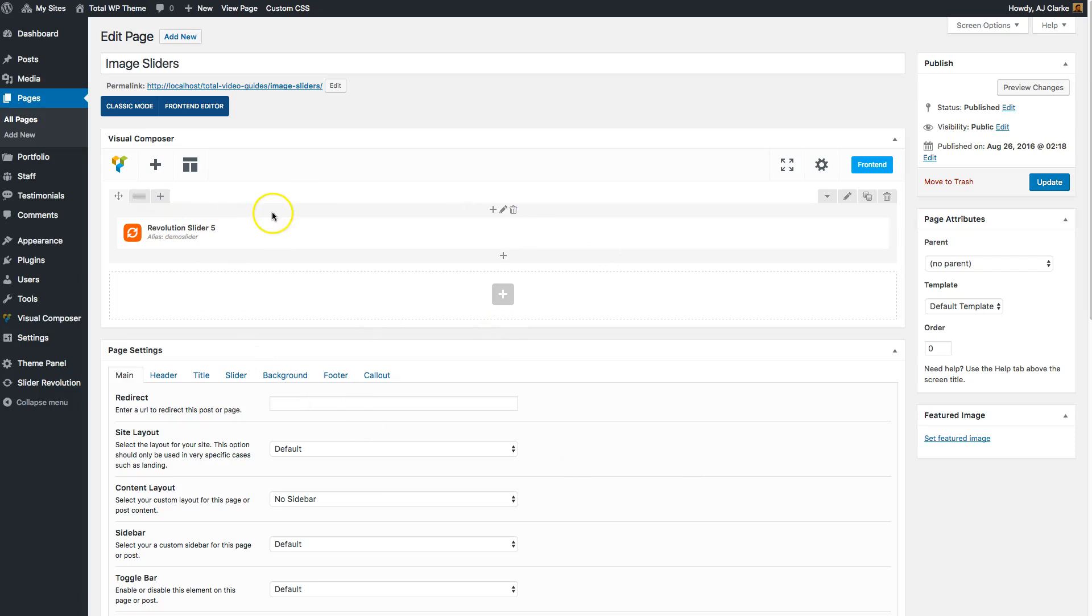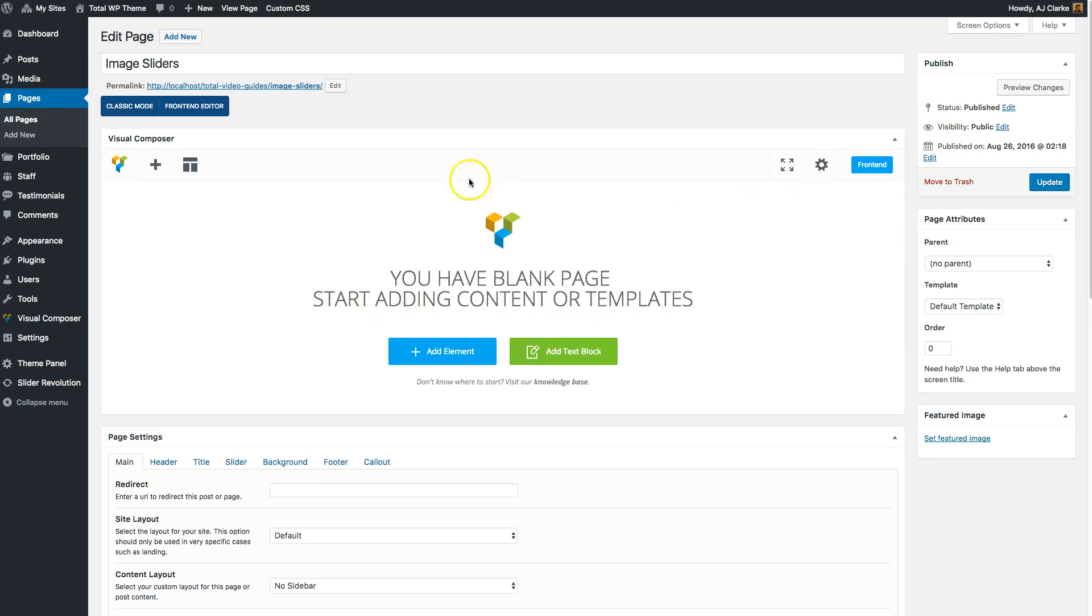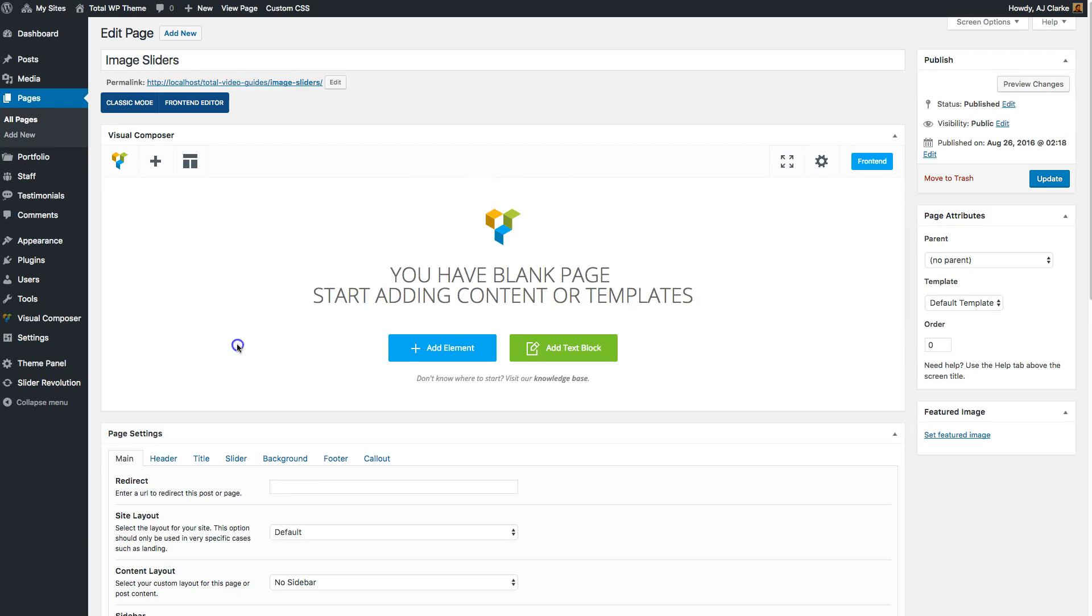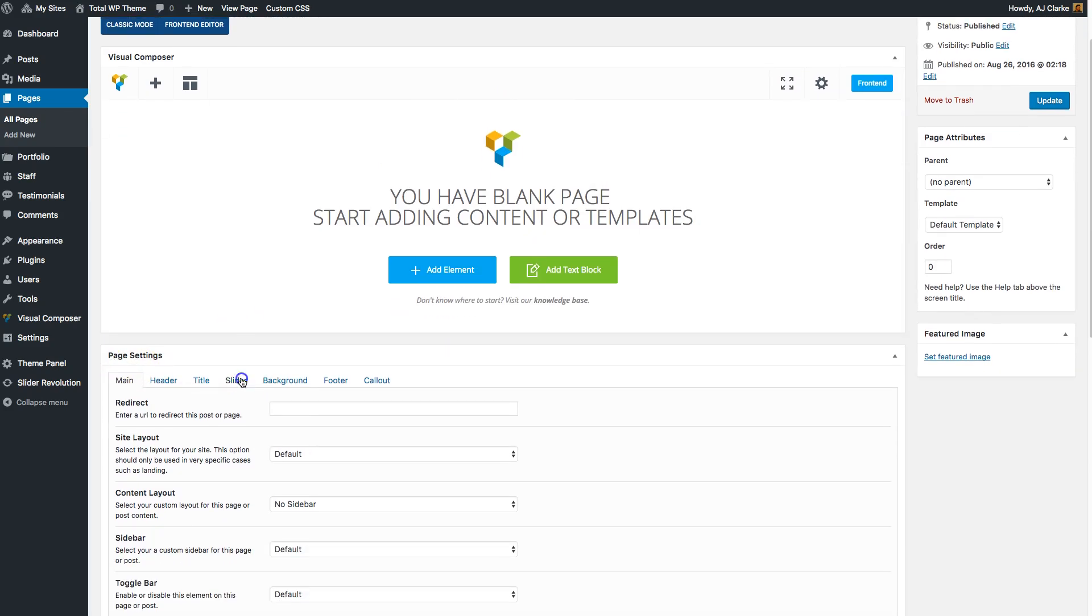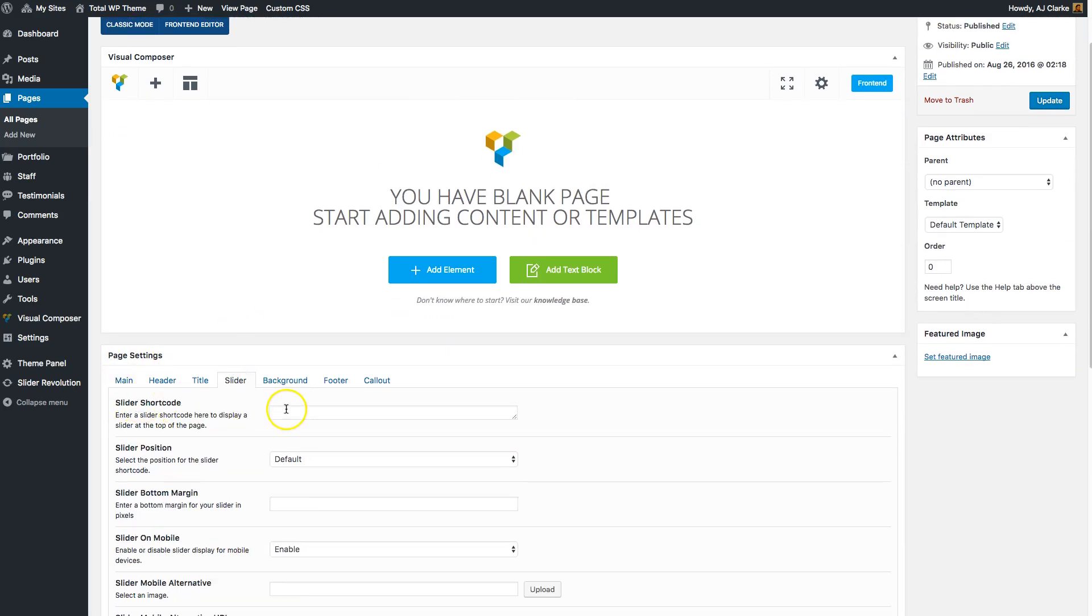In Total, you can also use the Page Settings. That's going to be down here where it says Slider. You can insert your shortcode right into this field. Let's do it and click Update.